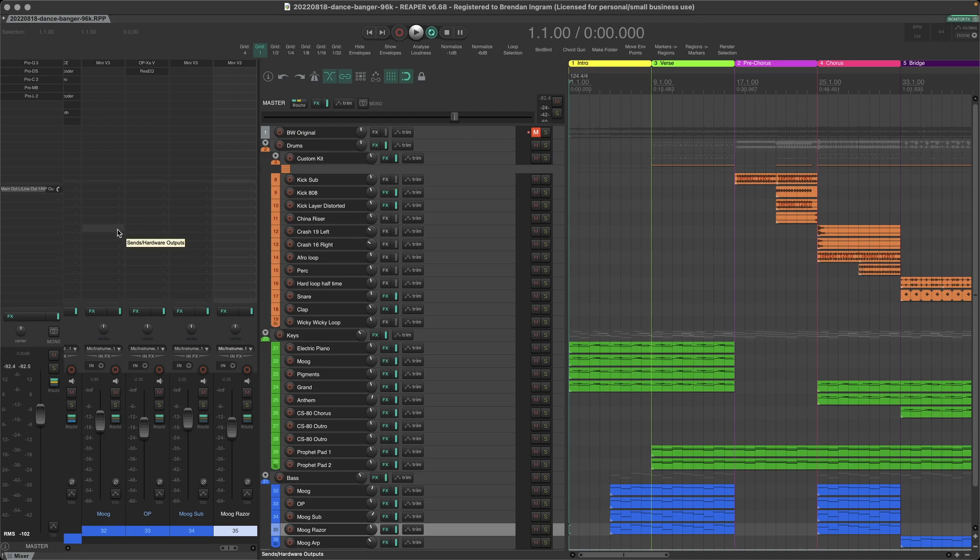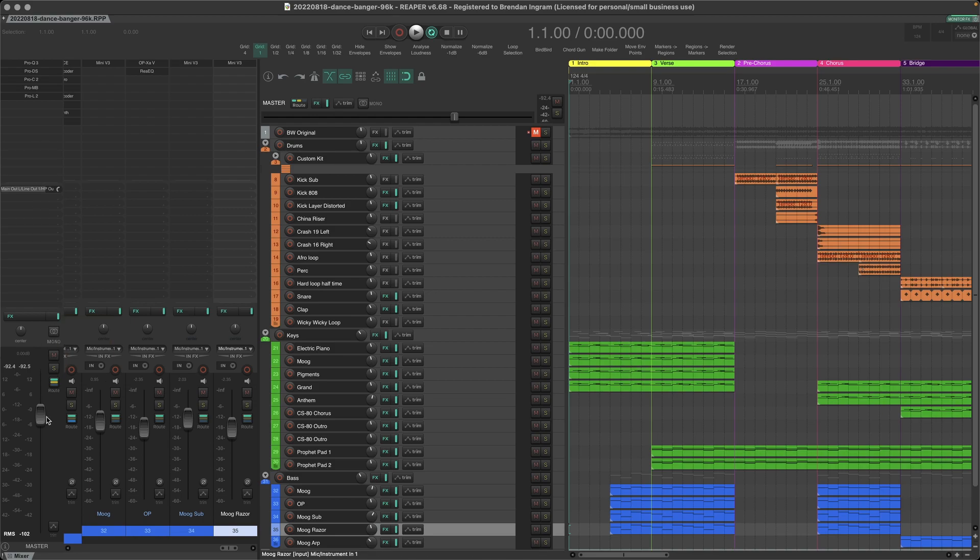What we want to do to make it look a bit more like Cubase is to have a single track mixer view on the left and the master over here on the right. So let's do that.